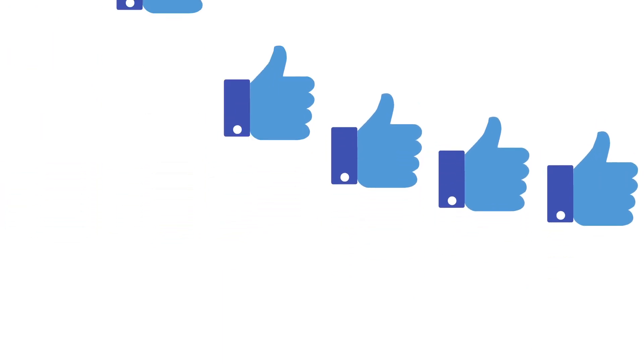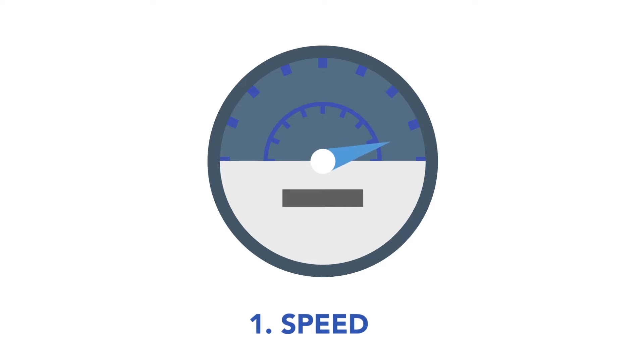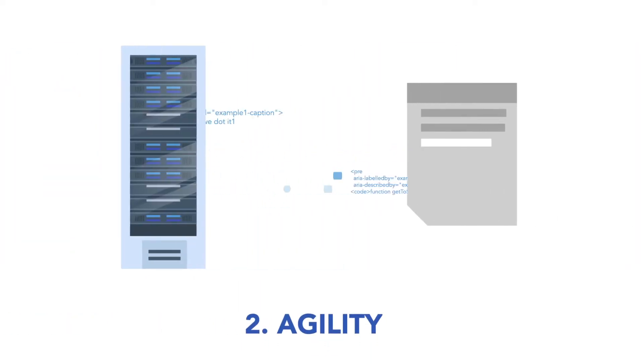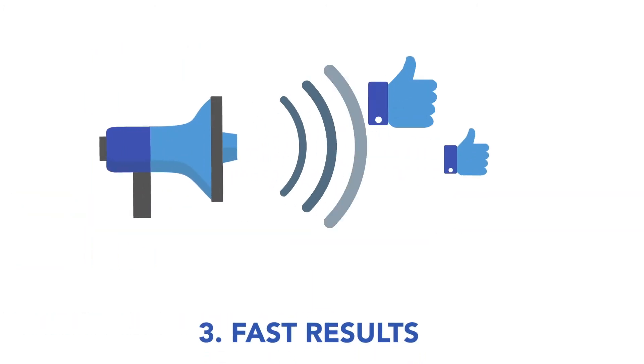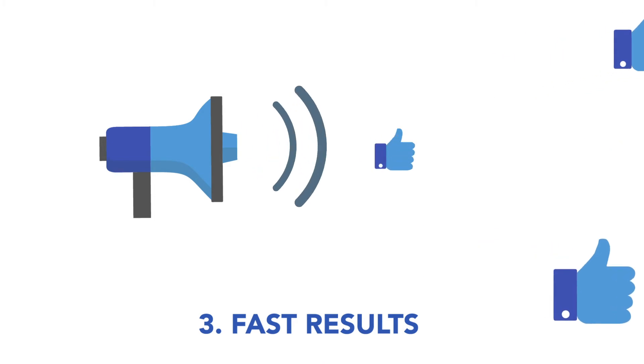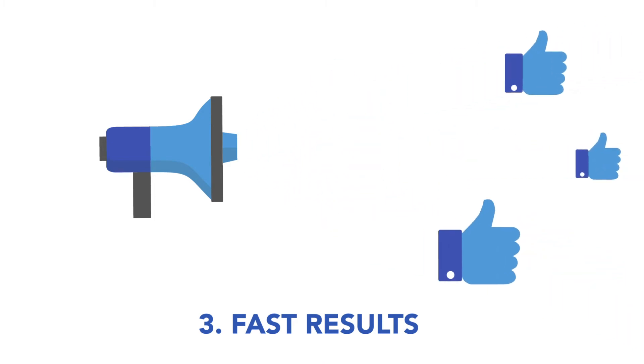When done properly, you end up with 1. Speed. The ability to get more technology work done faster. 2. Agility. The ability to react quickly without risk. 3. Faster results. The ability to generate meaningful results quicker.